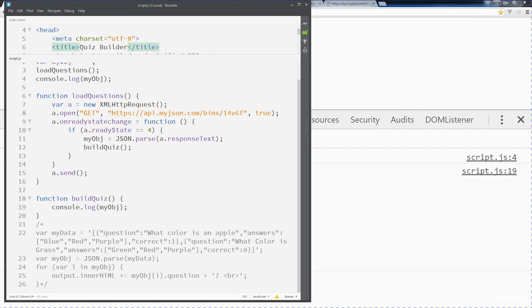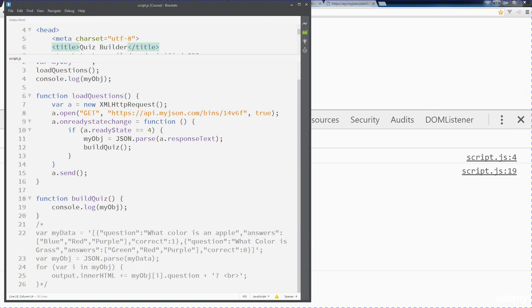In the previous lessons I showed you how you can get data, how you can create a JavaScript object, how you can create an Ajax request, pull that JSON file in and utilize it within your JavaScript. This lesson we're going to look at building out the quiz.